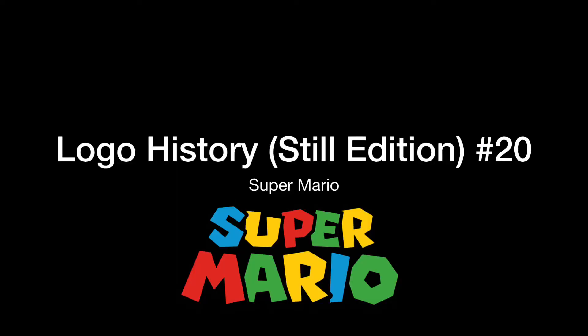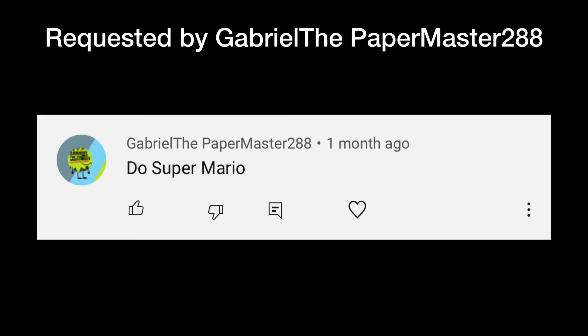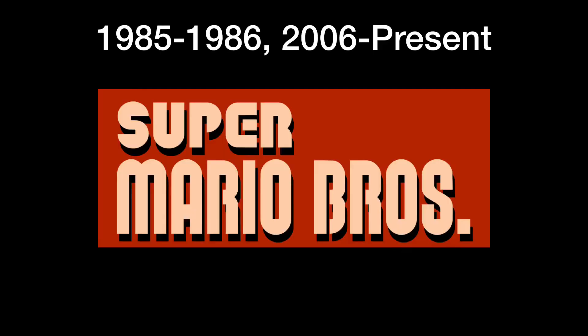Hello guys, welcome to the 20th episode of Logo History. For this episode we are going to take a look at Super Mario. This video was requested by Gabriel the Paper Master — now just Gabriel Paper Master, without the numbers 288.